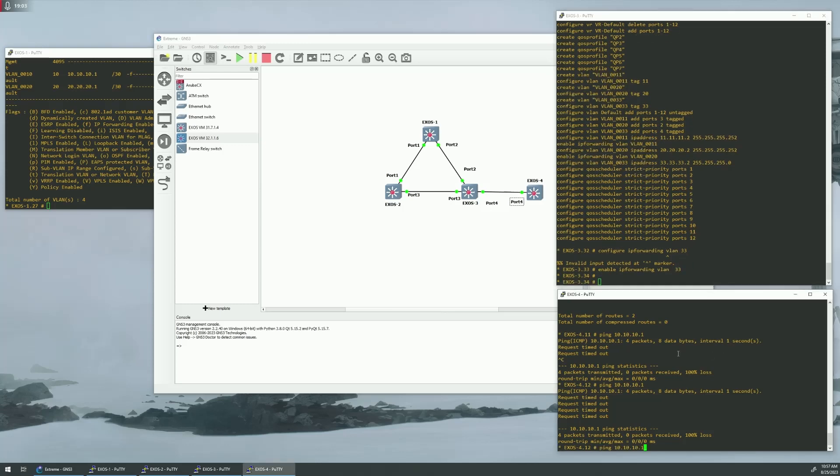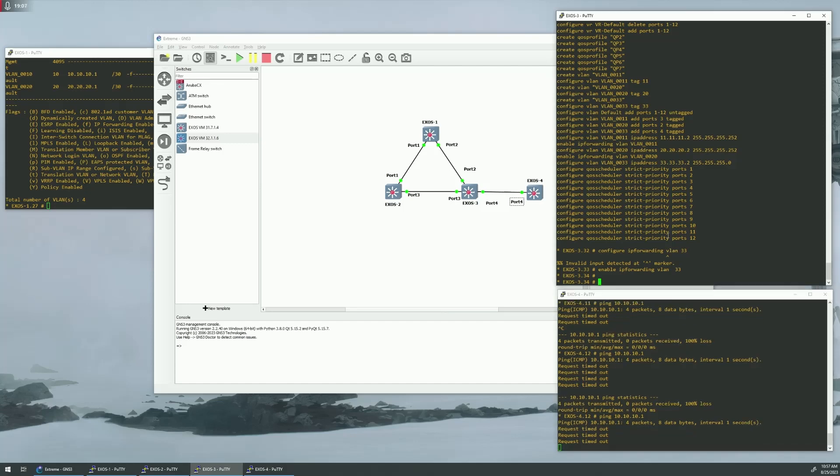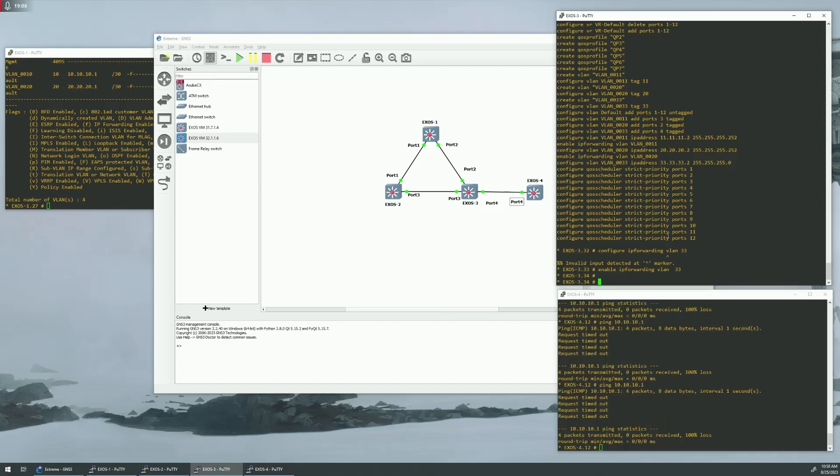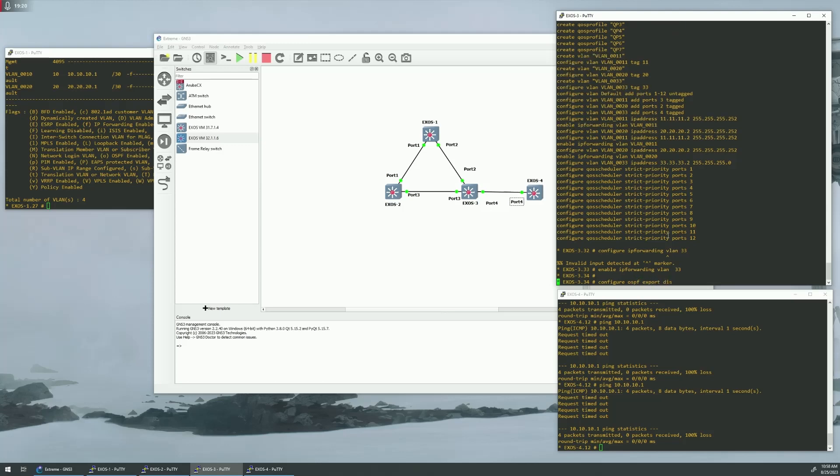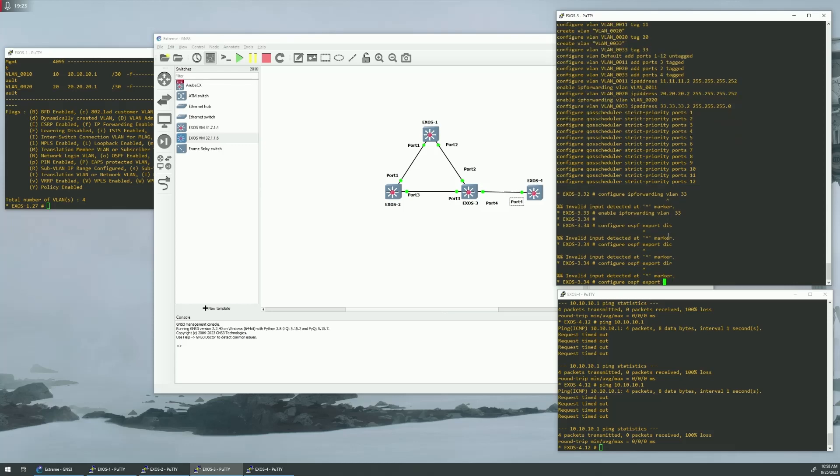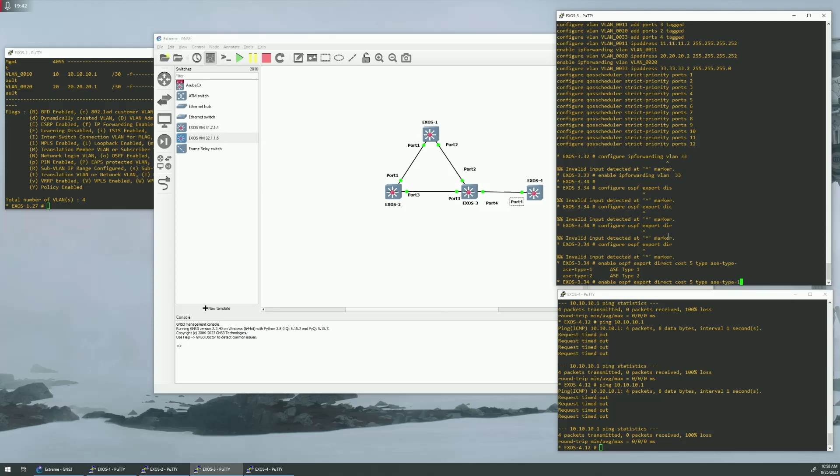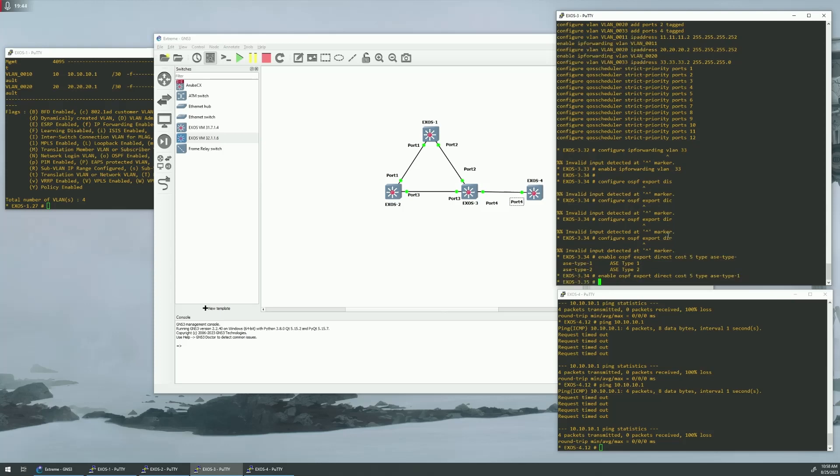And then, just to show you that it's still not going to work. It's still pinging out. We need to do the exporting of OSPF. So, let's do a configure OSPF export. And these are direct routes. Direct. So, enable OSPF export direct. And it has to be a cost. I just do five. Type is SE type one. So, that basically what this is doing is it's taking anything that's a direct route and it's exporting it into OSPF.